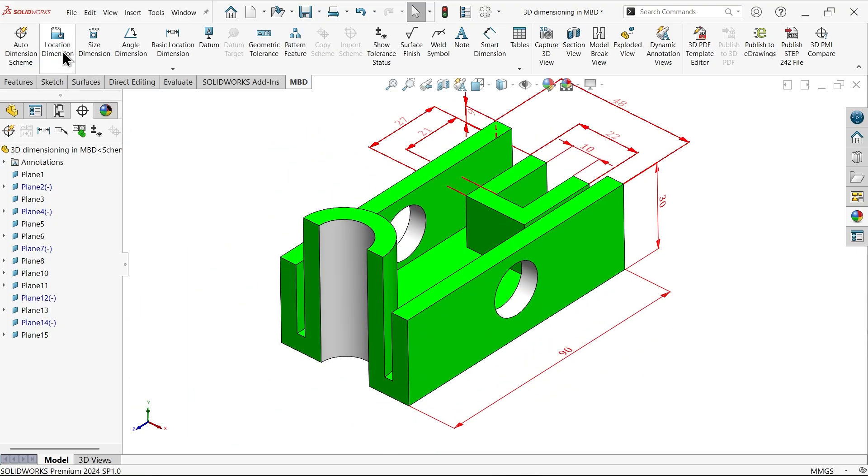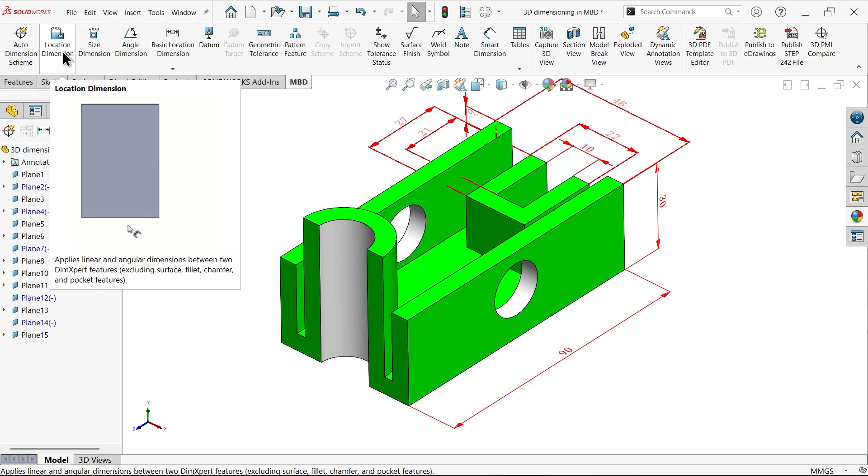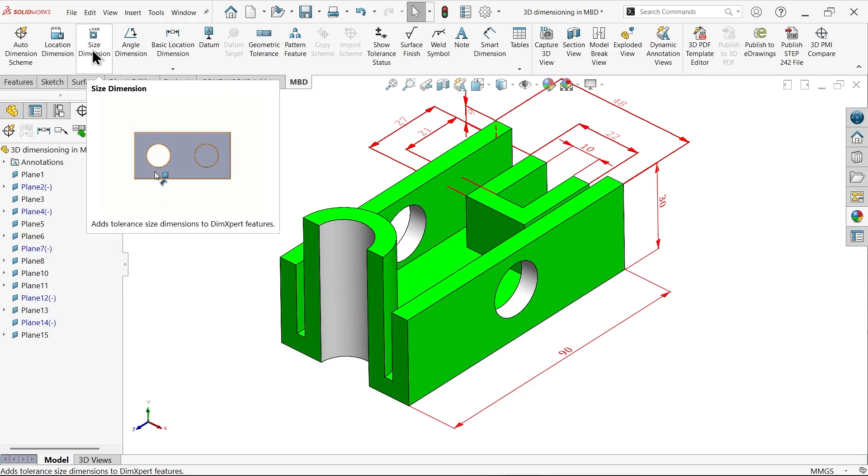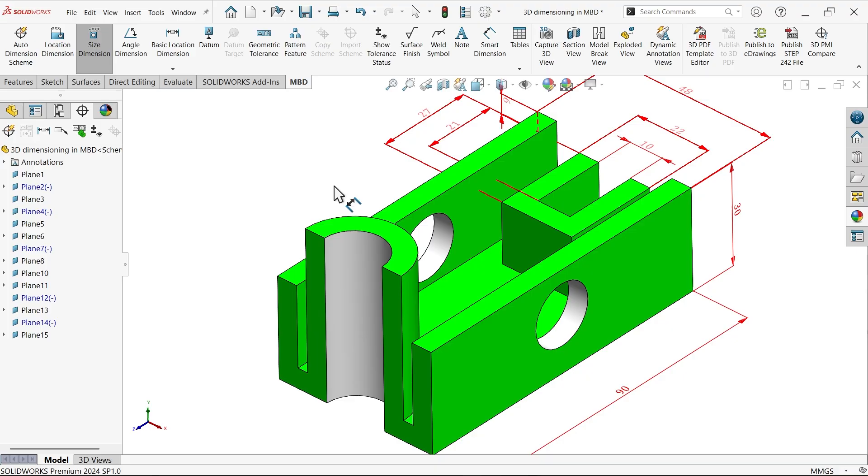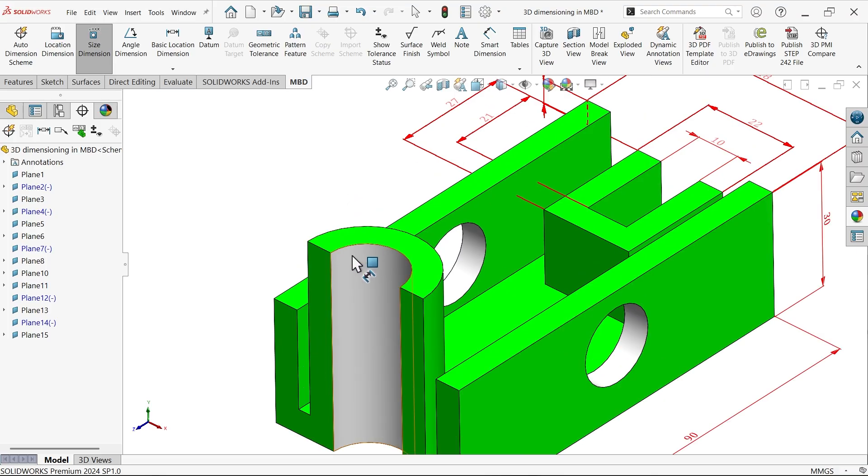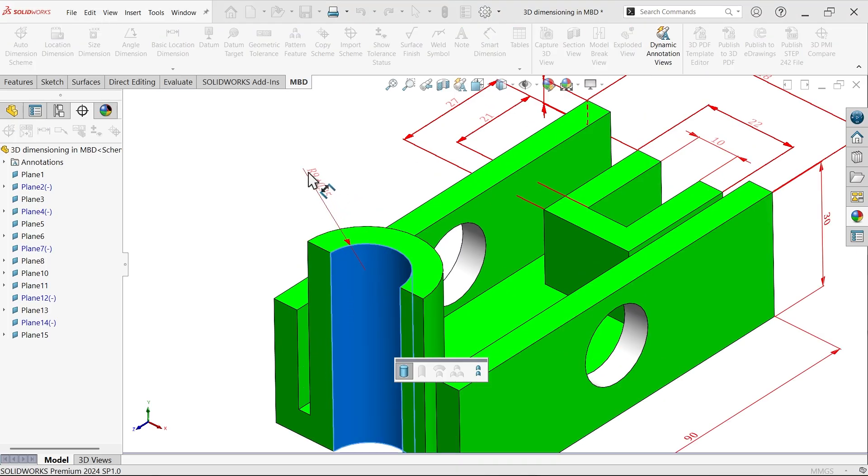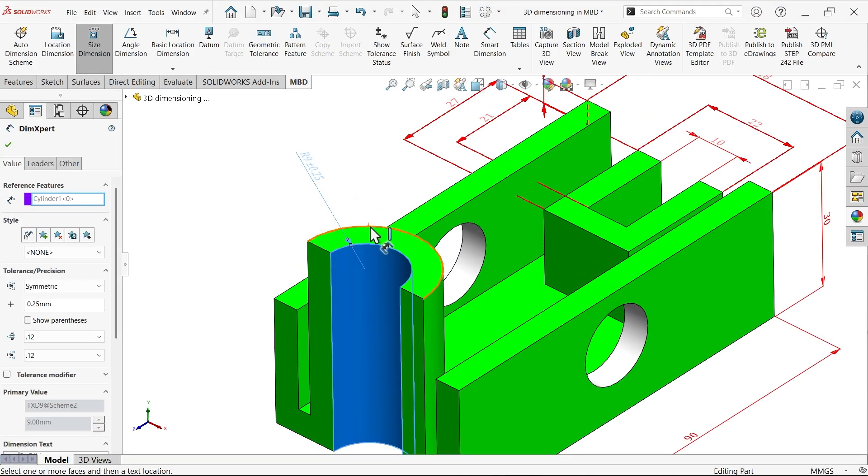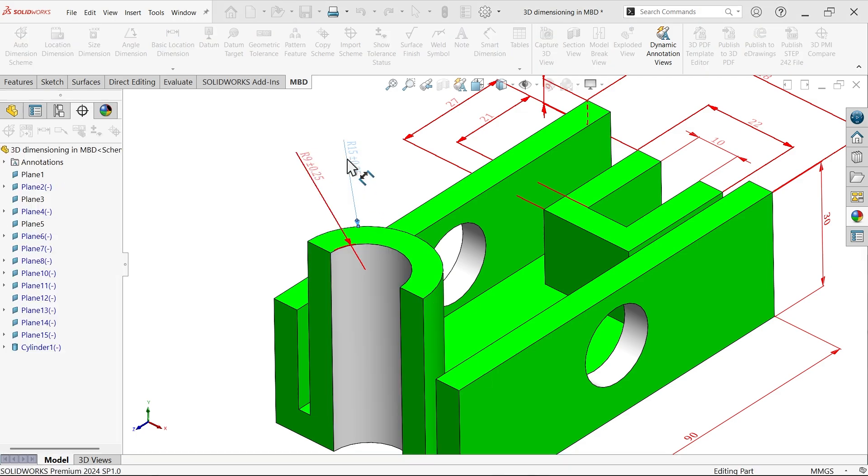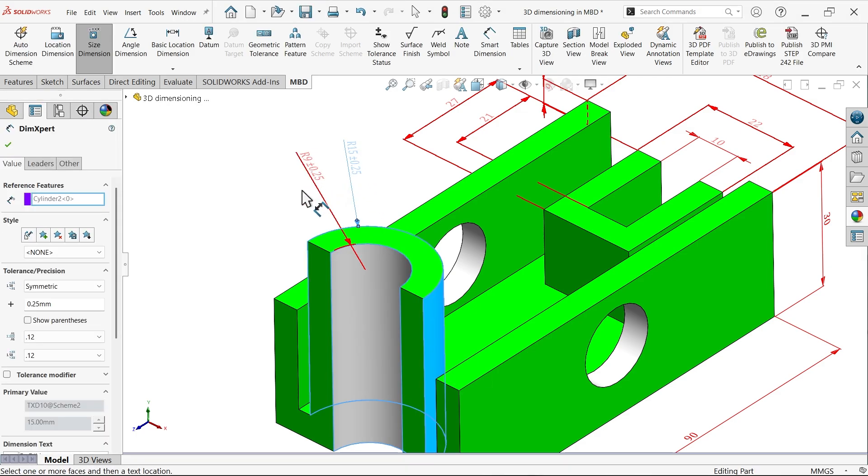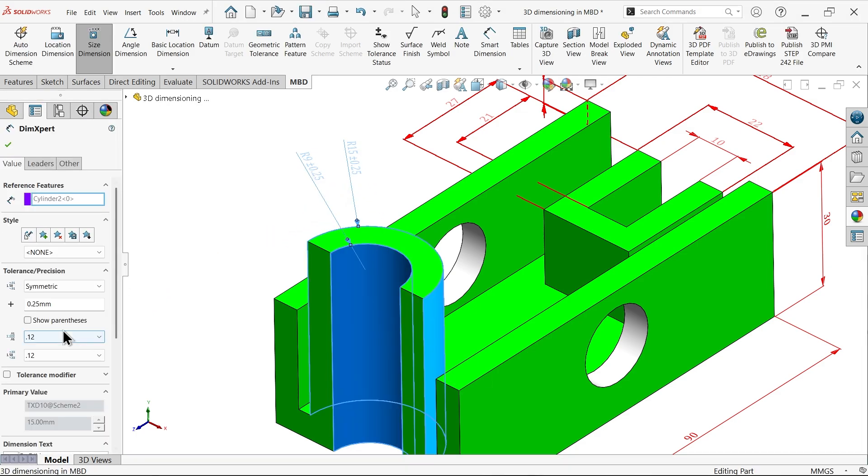Again, let's say dimension size, hole size you can apply. Let me select this edge, select this outer one.